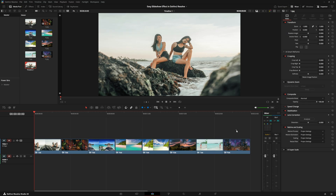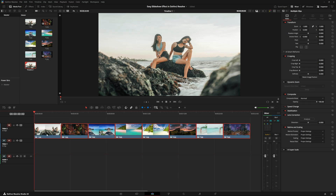Now we're going to highlight all of the clips in our timeline and move them up to the next video track. The reason we're doing that is because we'll be adding a background. In DaVinci, the timeline will always show through if a video clip is only half-screen; if it's full screen, the background won't show. Since we have all full-screen images, there won't be any background showing, but we'll show two different ways of doing this later.